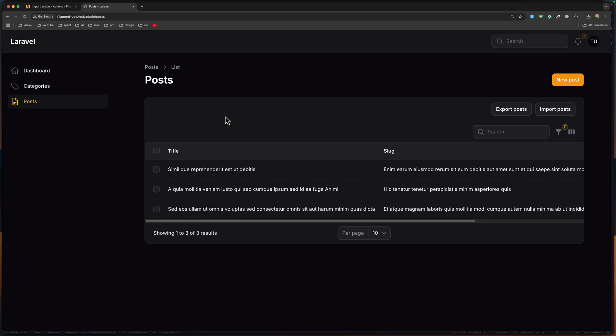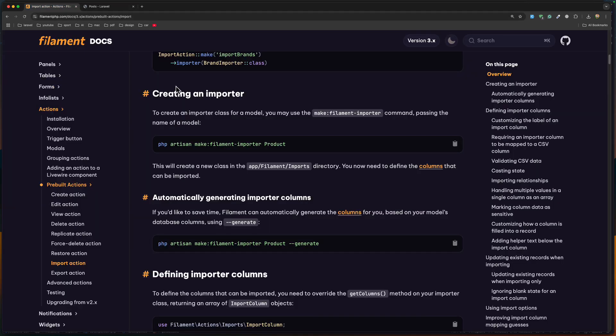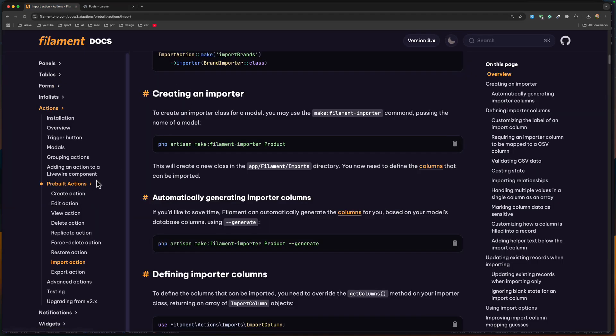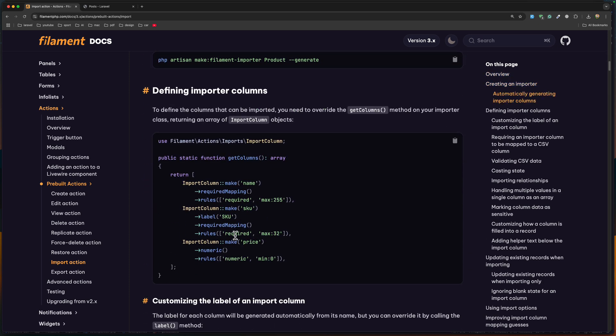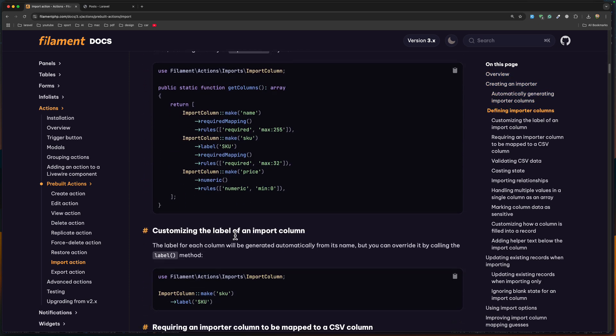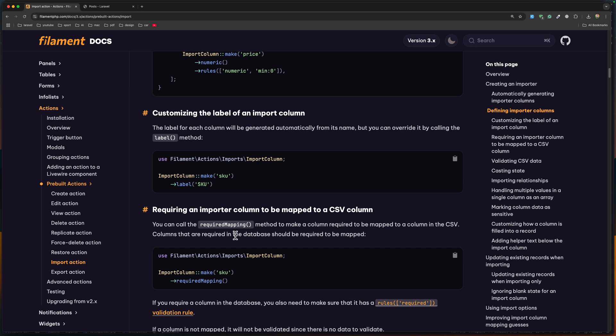That's it — a simple example of how we can export and import with Filament. If you want more in depth, you can go and read the documentation on Filament for import and export, or leave a comment on YouTube about what you really want and maybe I'll shoot another video for this. If you like such videos, don't forget to subscribe to my channel, like the video, share with your friends, and see you in the next one. All the best.